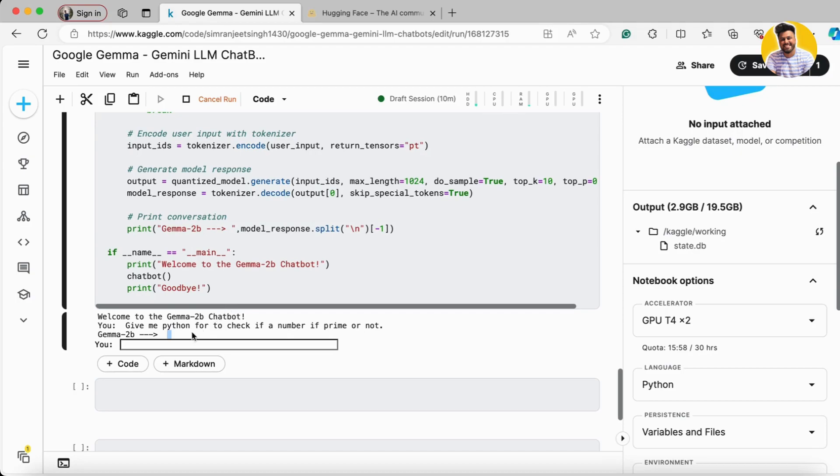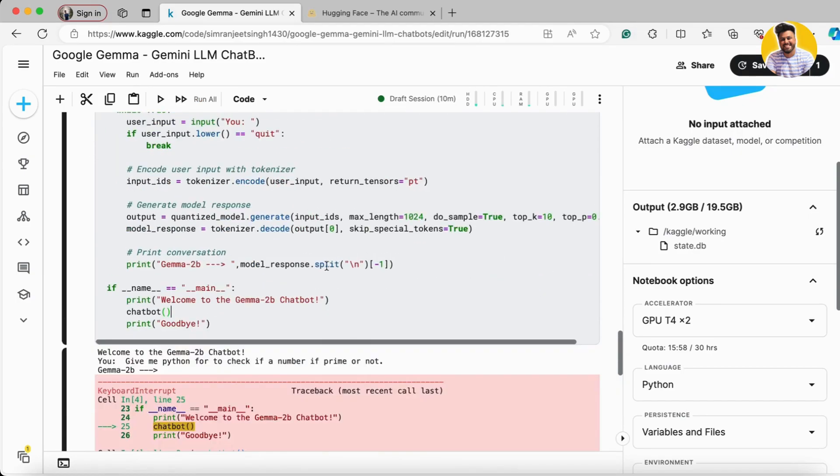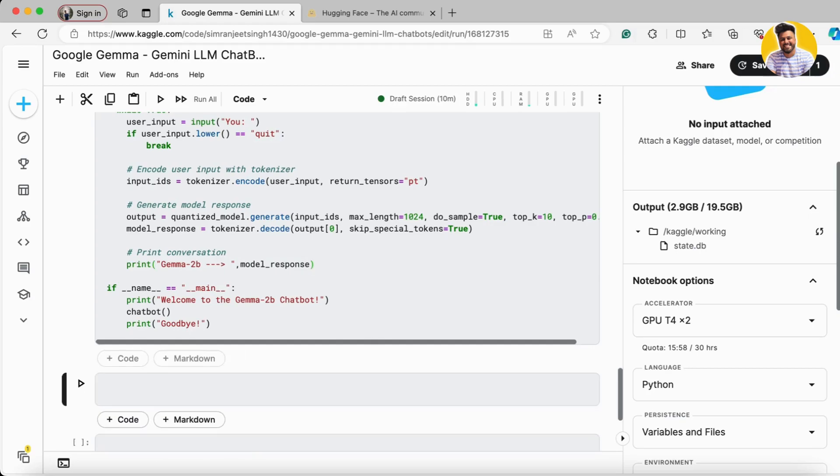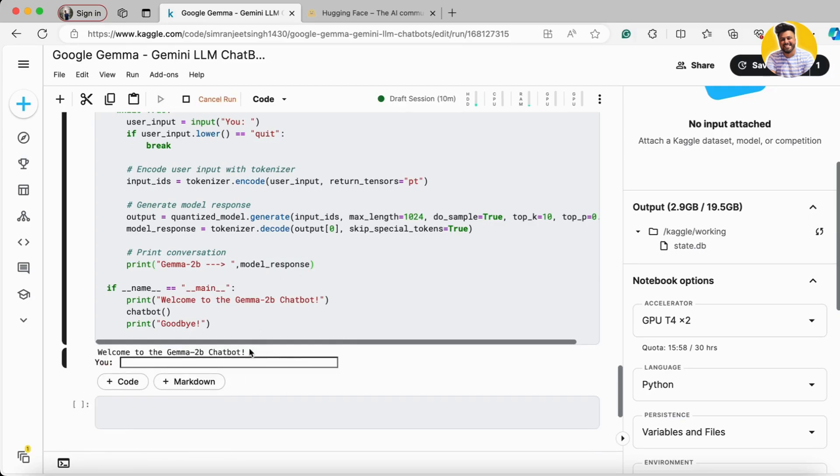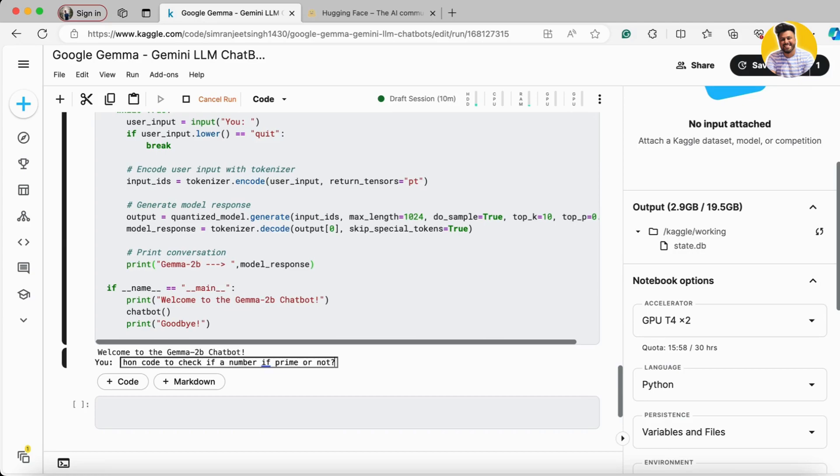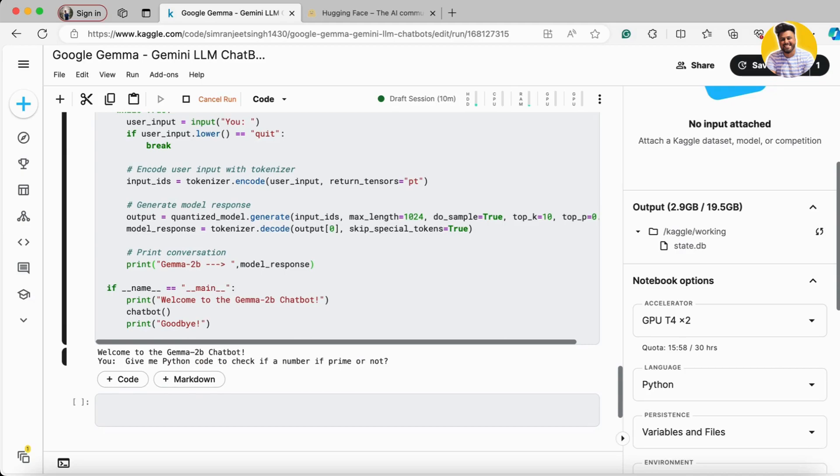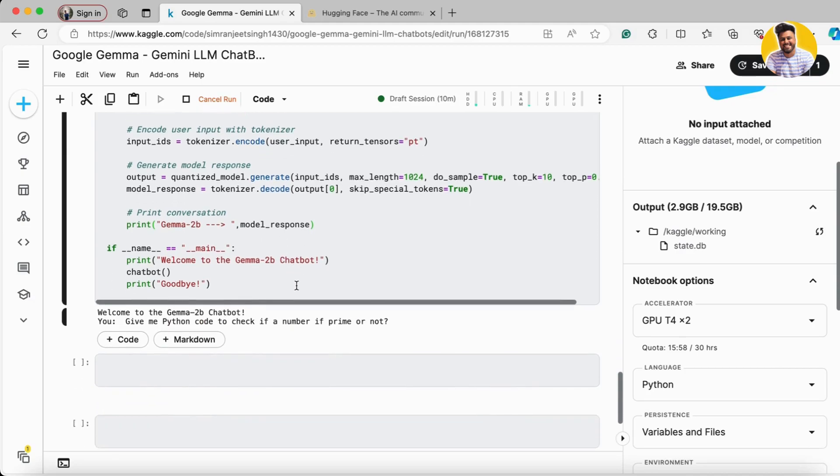Let me correct this - I'll remove the split function and get the full response. 'Give me Python code to check if a number is prime or not.' Now we can see the response.